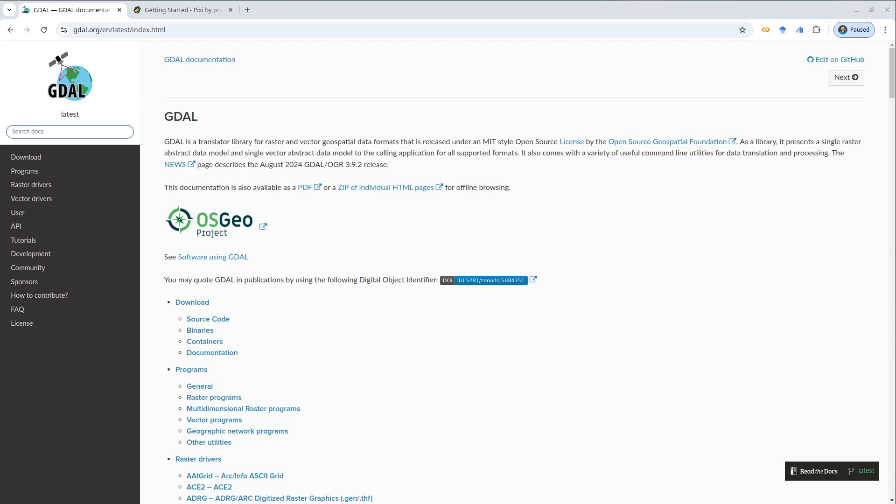GDAO stands for Geospatial Data Abstraction Library. It is a very powerful library that supports a number of many open-source geospatial packages and also desktop GIS, for example QGIS, and also ArcGIS.